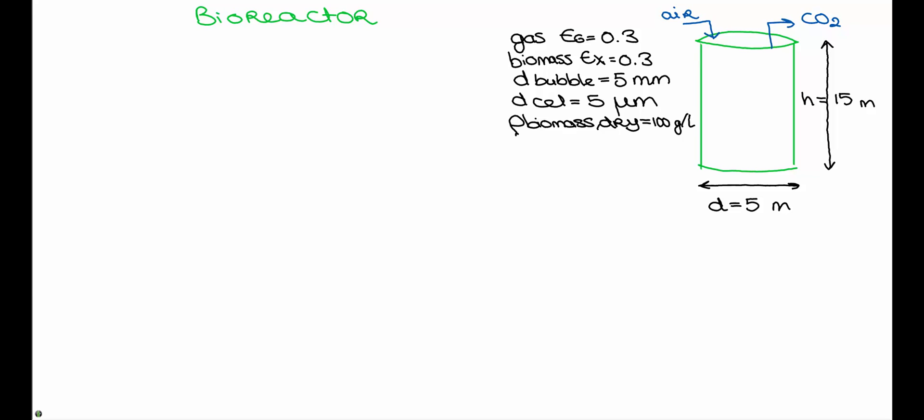Hello everyone, Sharon here again. In this answer video I will explain the answers to the question about the bioreactor that is applied for the production of baker's yeast. I've already made a sketch and written down the necessary information for this question.